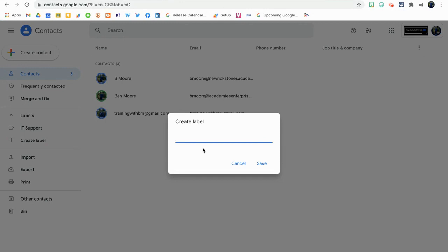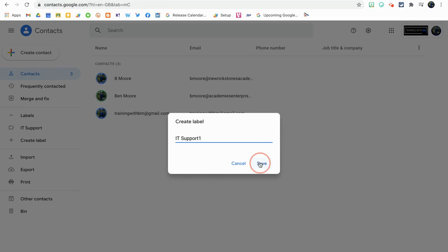I created one earlier on, but I'm going to show you how to create another one. I'm using IT Support for this instance, but for you it could be attendance, it could be head of years, it could be PE staff, whatever you want it to be. Just click save. I'm just going to put IT Support 1 just so it doesn't get confused.